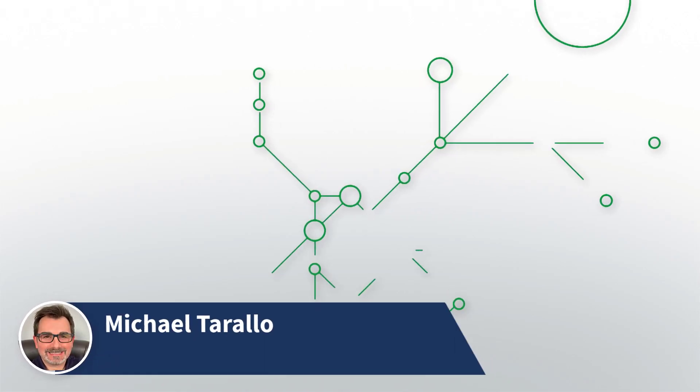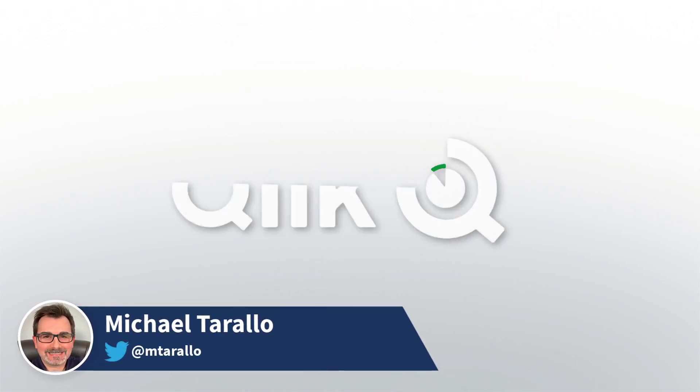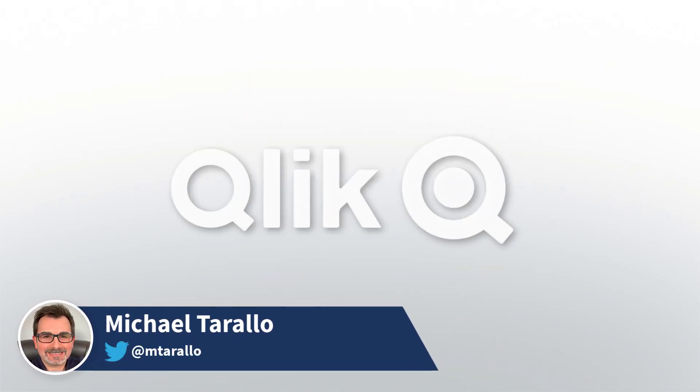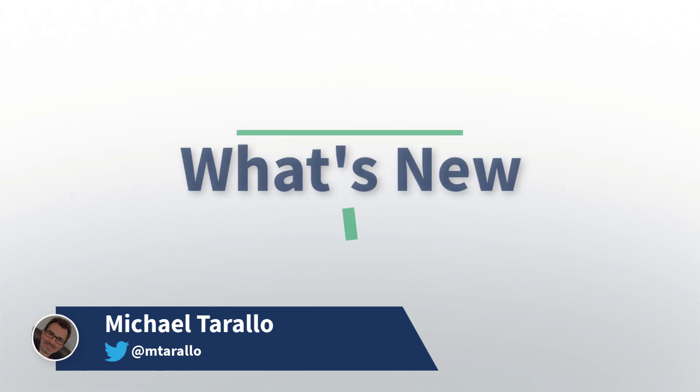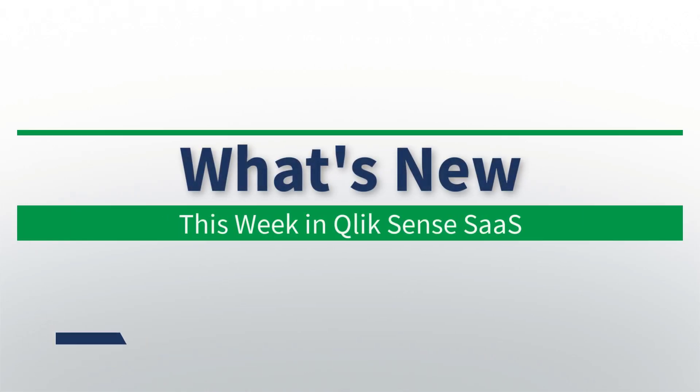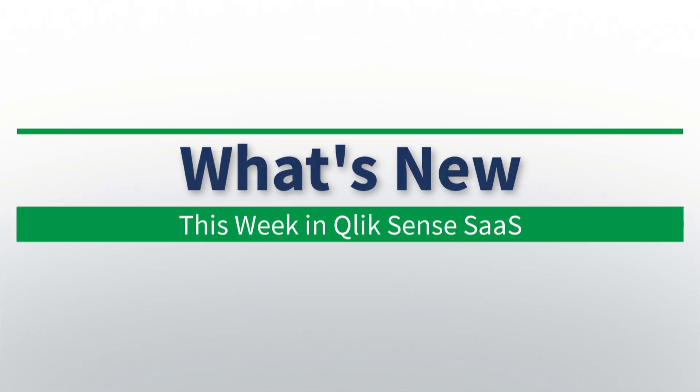Hey guys, this is Mike Tarallo with Qlik and welcome to this brief overview of what's new in Qlik Sense SaaS this week.